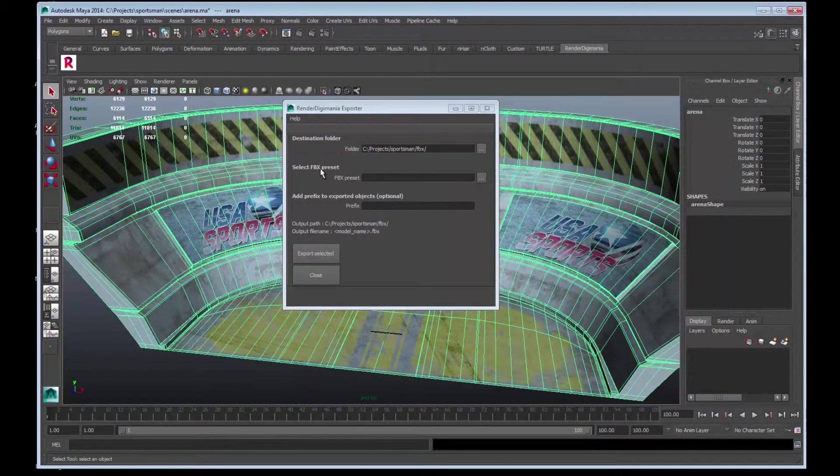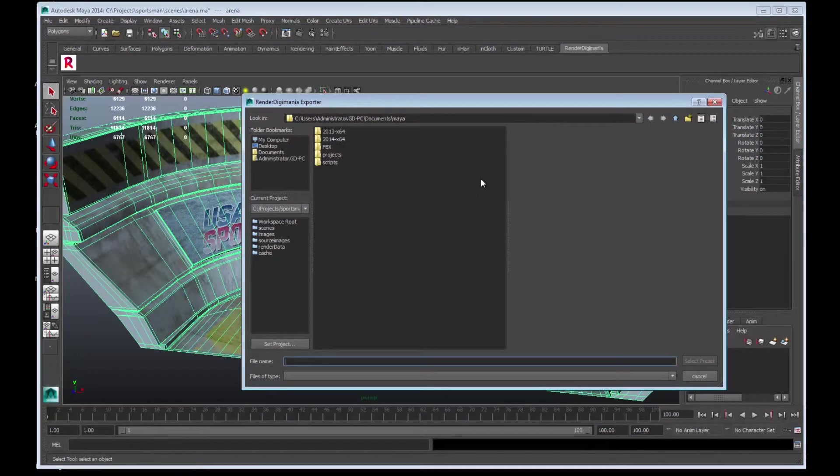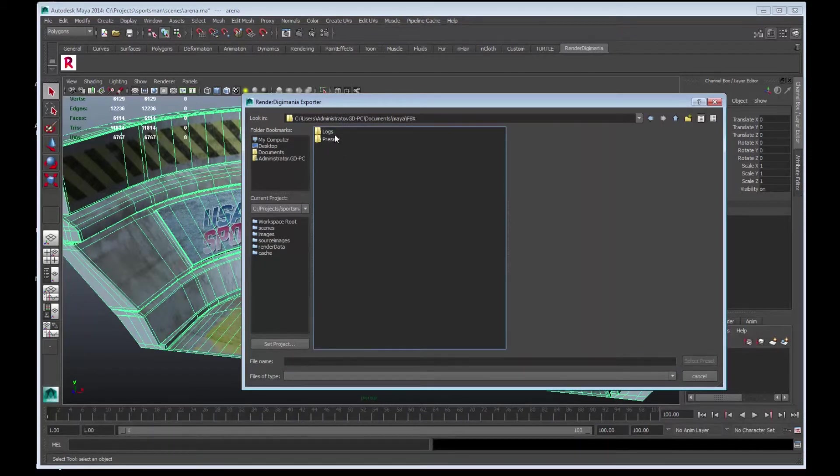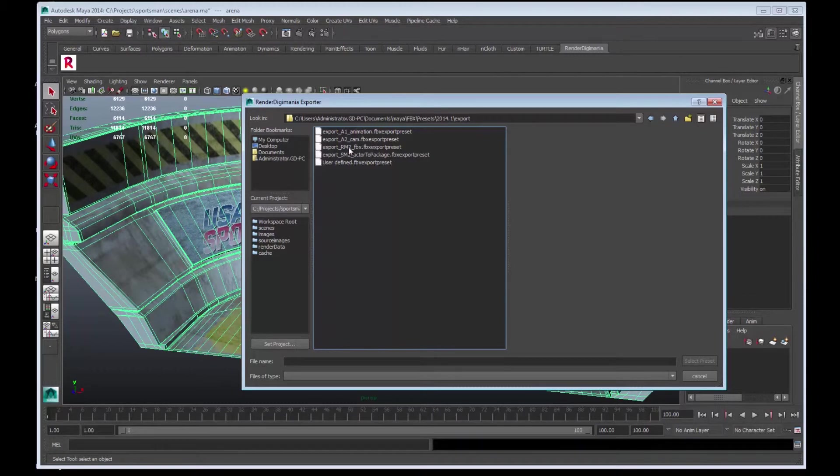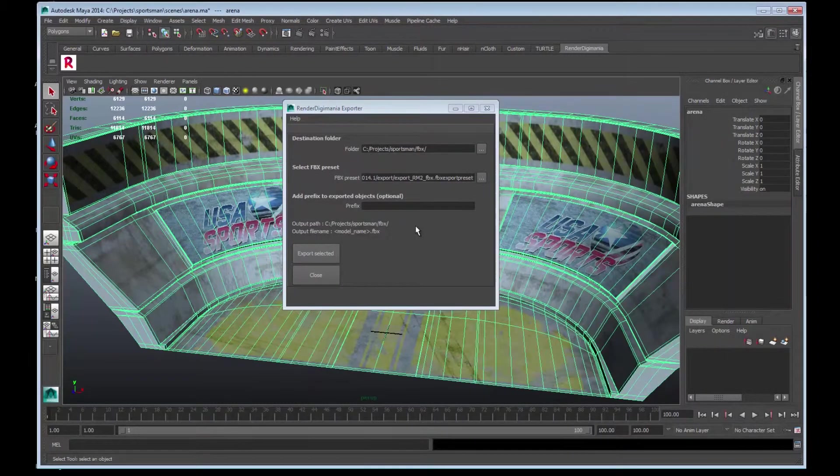Next, we need to choose the FBX preset. Select here. Then, we will navigate where the presets are within our system. Choose this FBX folder, Presets, 2014.1, and then Export. We need to select the RM2_FBX preset. Select the preset.